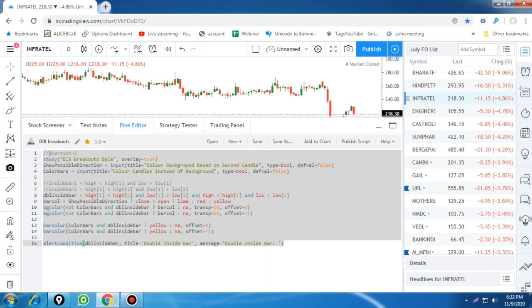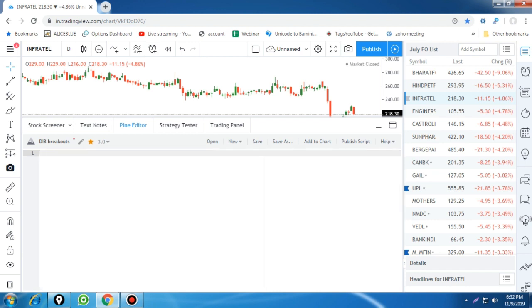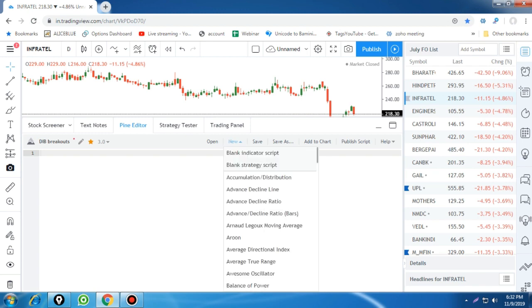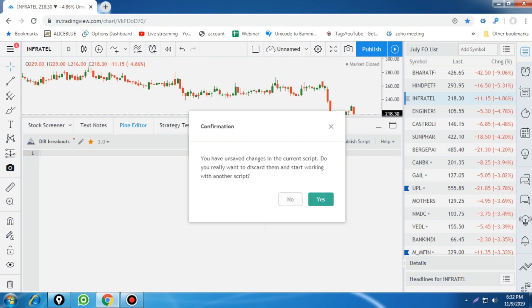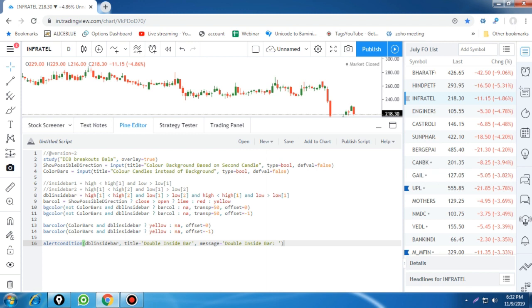In the Pine editor, since I already have the code, what you can do is open a new blank indicator script. It will look like this. You can then copy the code from the Word file which we have already provided, paste it here in the editor, and then click 'Add to Chart.' It will directly come onto your chart.